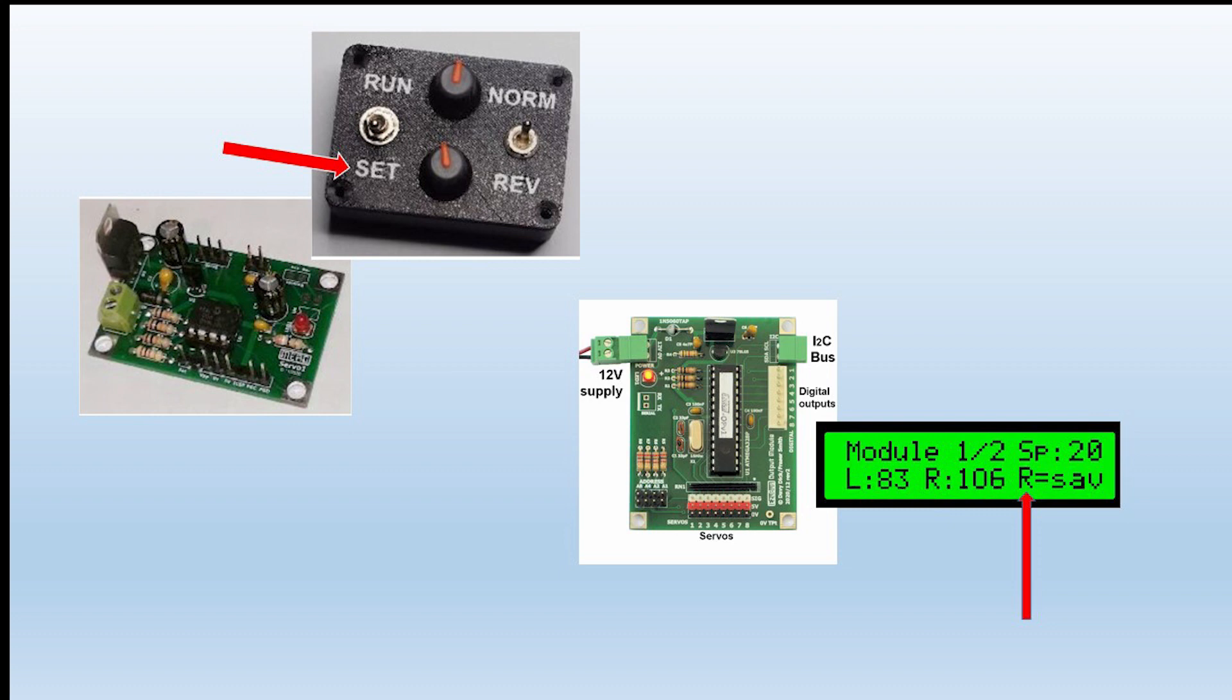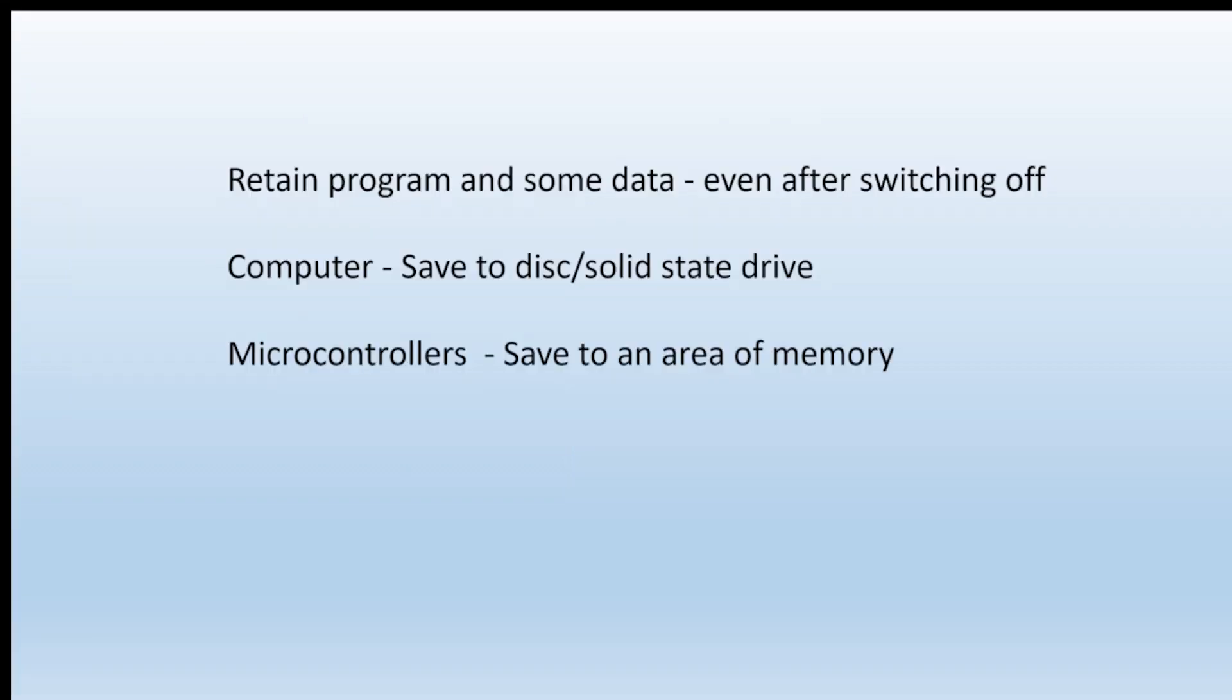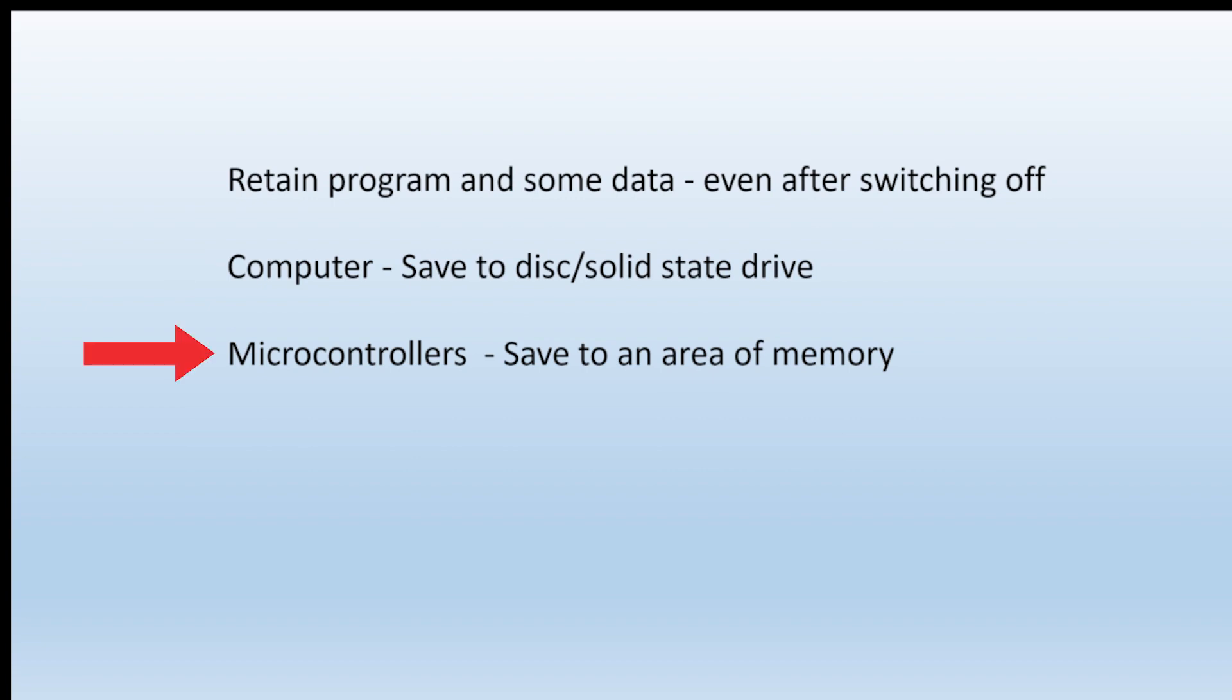Whichever way you choose, the results will have to be stored onto the servo controlling module. That module has to be able to retain the program that sends out the pulses and some of the data. The data contains the two endpoints. With the computer you save to disk as we said earlier, and microcontrollers we're saving to an area of memory, normally inside the microcontroller itself although sometimes it can be external memory.